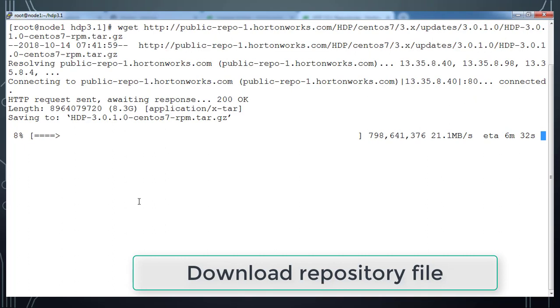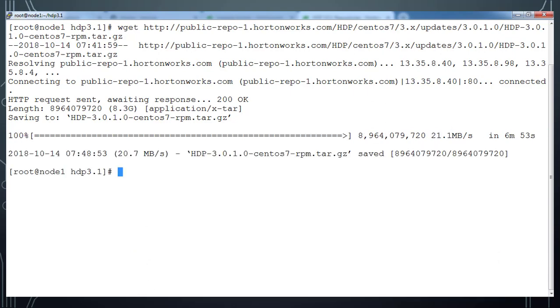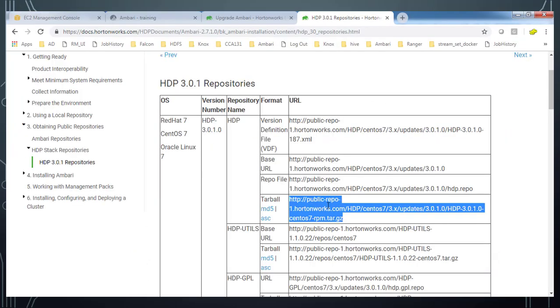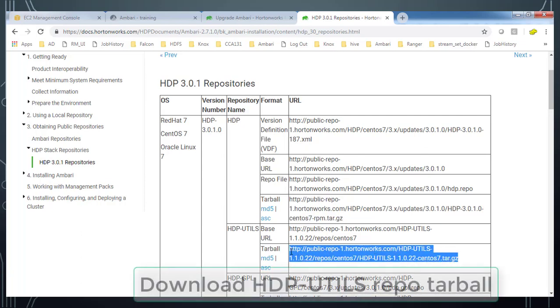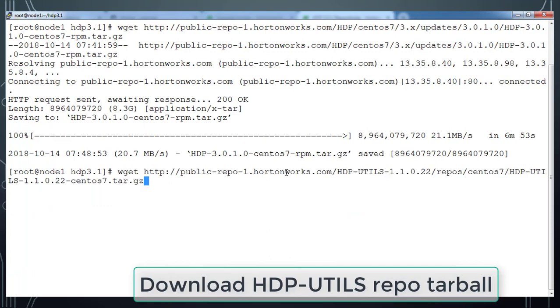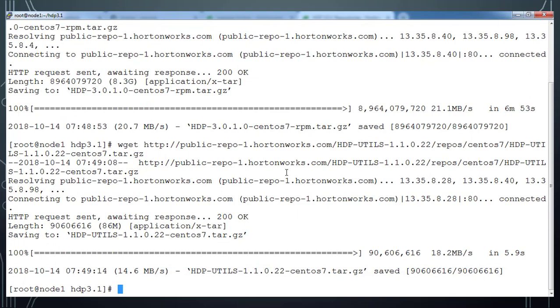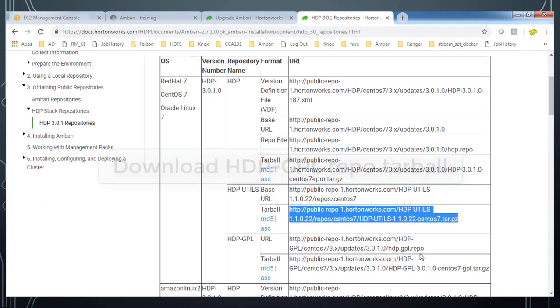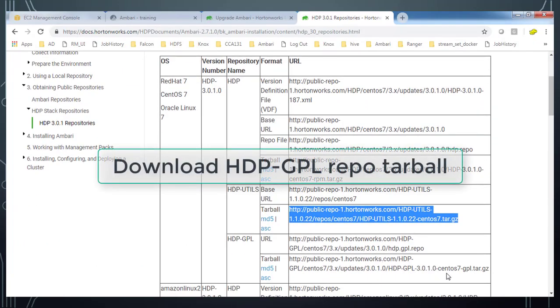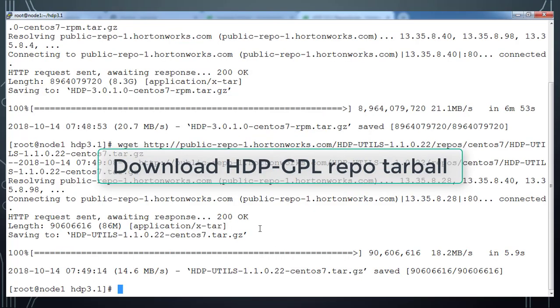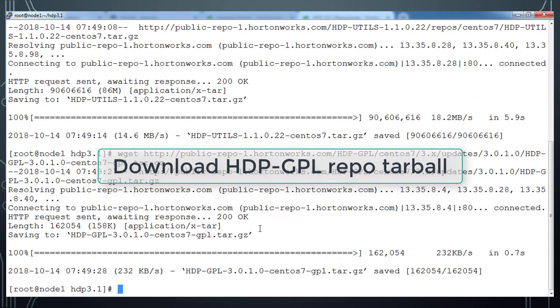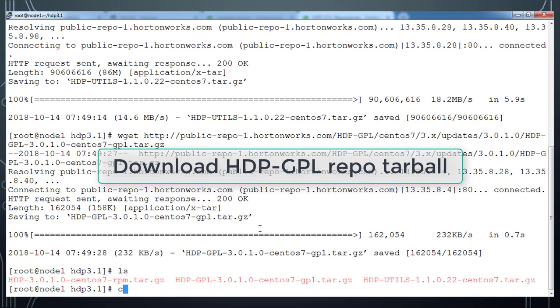So wget will help us to download these packages from internet. If you don't have direct internet access, you can download it and transfer to this cluster host by using any file transfer tools. So once this is downloaded, we can go ahead and download HDP util tarball. Copy this link and use the same wget command and download those files. So once this is downloaded, we can go ahead and download HDP GPL. So sometimes this may not be needed, but still we can download that and create the repository for the same.